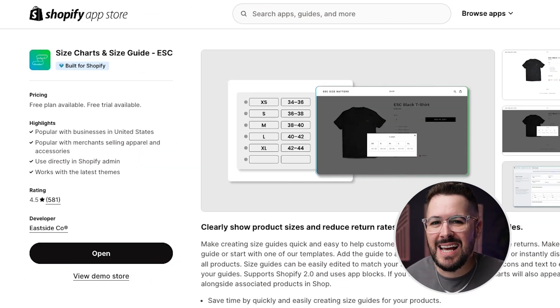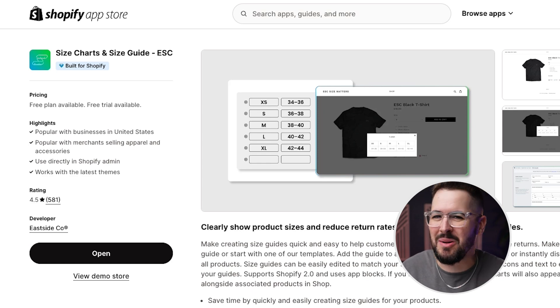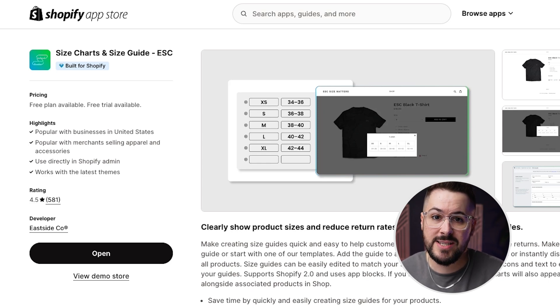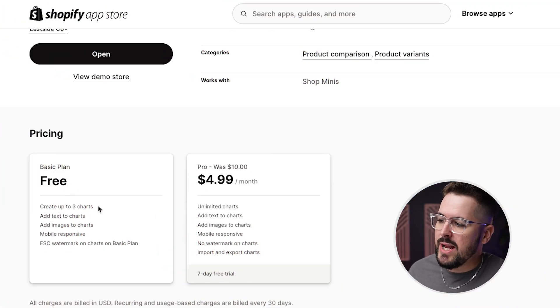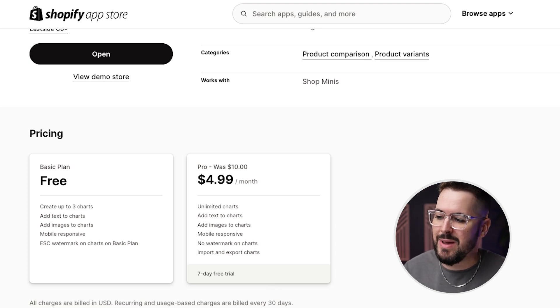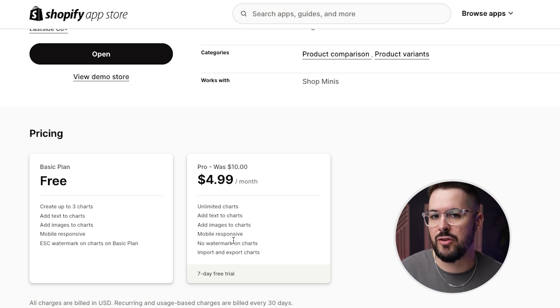My fourth app is a size chart app called ESC Size Charts and Size Guide — just for apparel and print on demand sellers. When you have an apparel brand, it's so important to have size charts on your product pages. A lot of times we use stock print on demand size charts, but this app lets you create branded, customizable size charts right on your product page. With the free plan you can create up to three charts, add text, add images, it's mobile responsive — just with a small watermark. The pro plan is only $4.99 a month if you need more charts or want to remove the watermark.